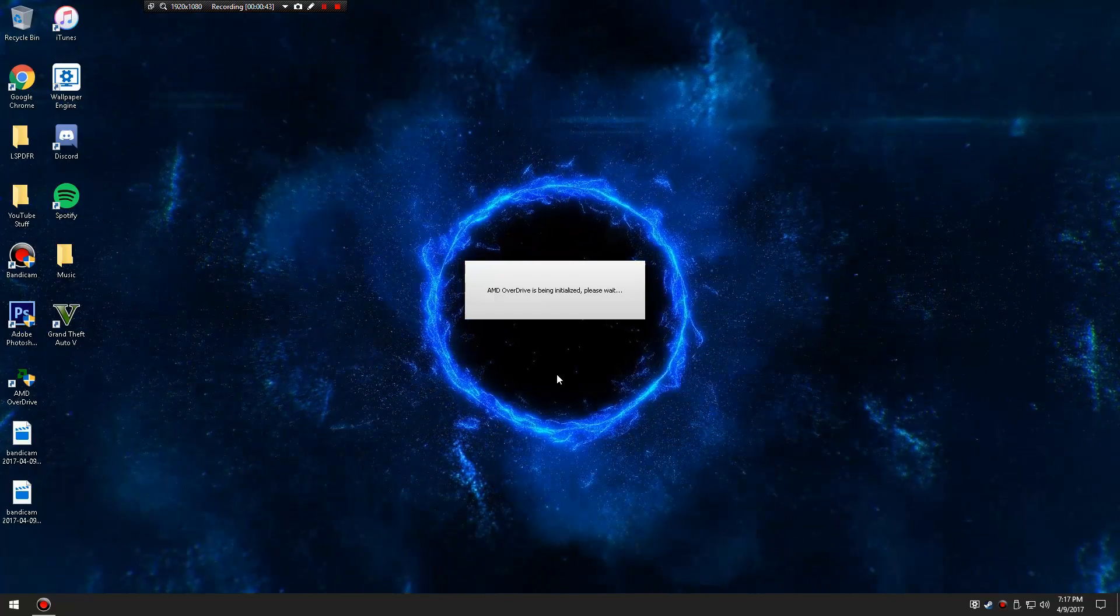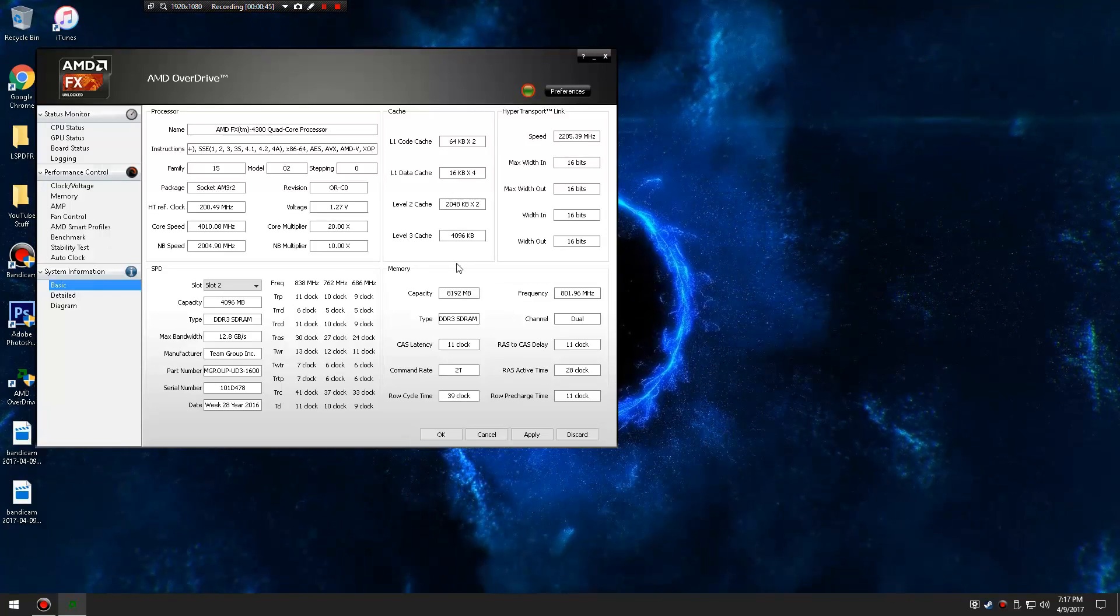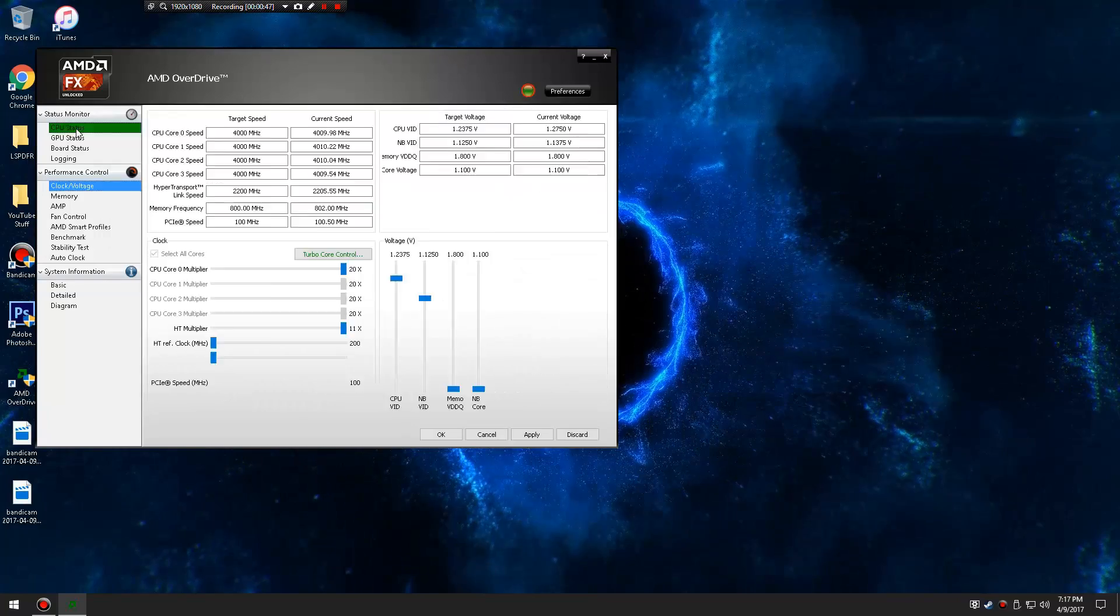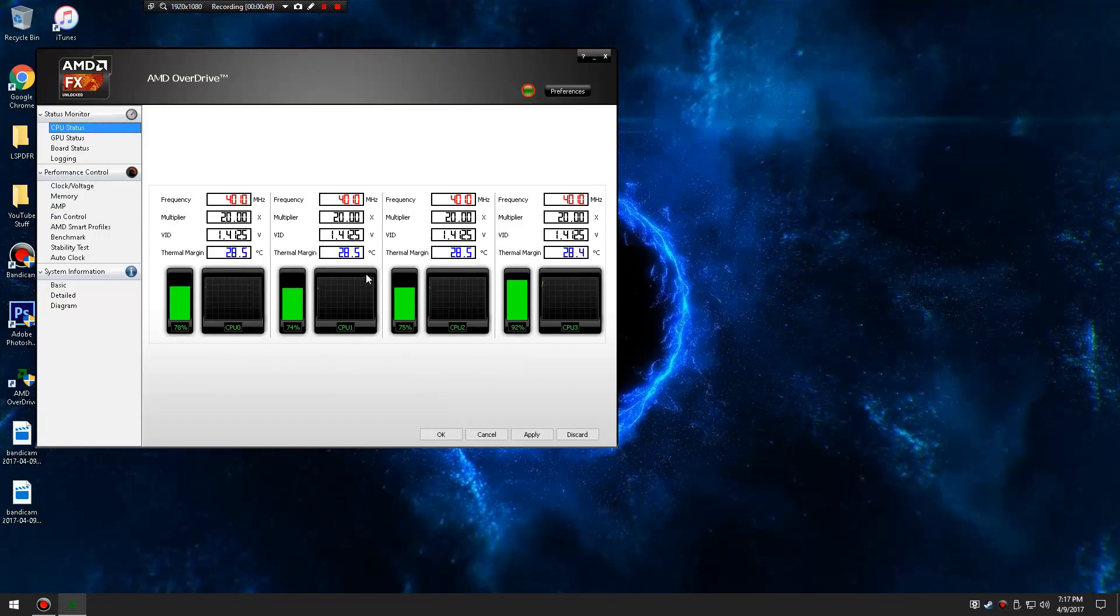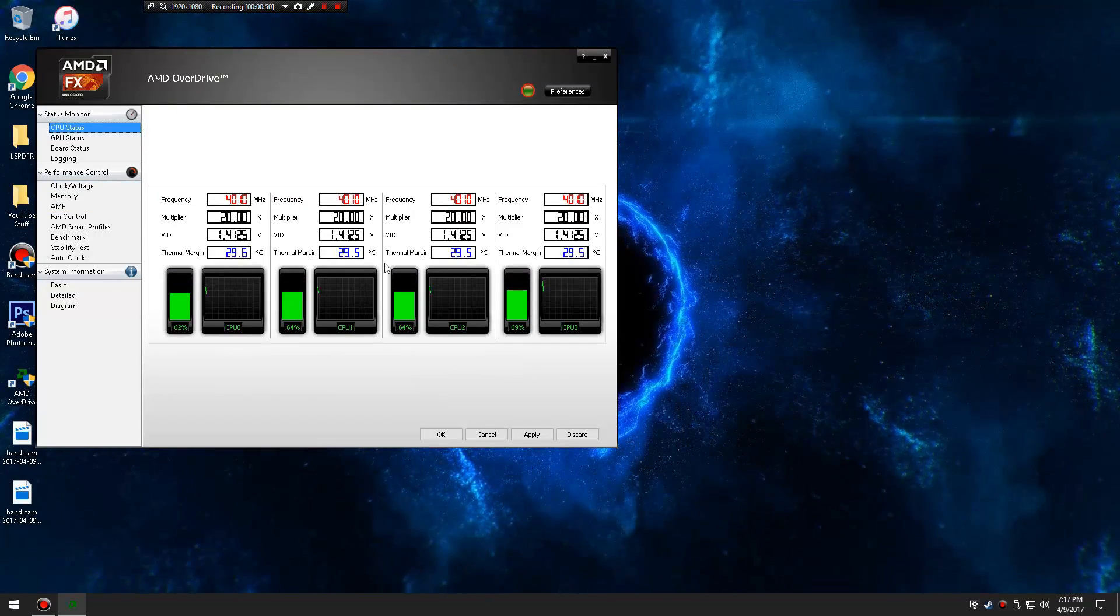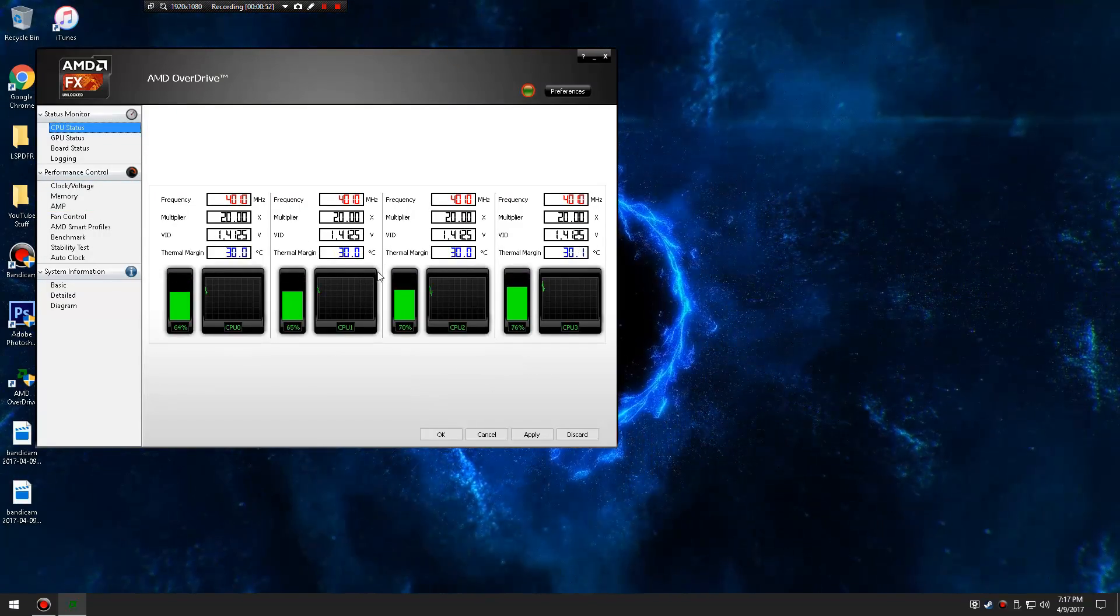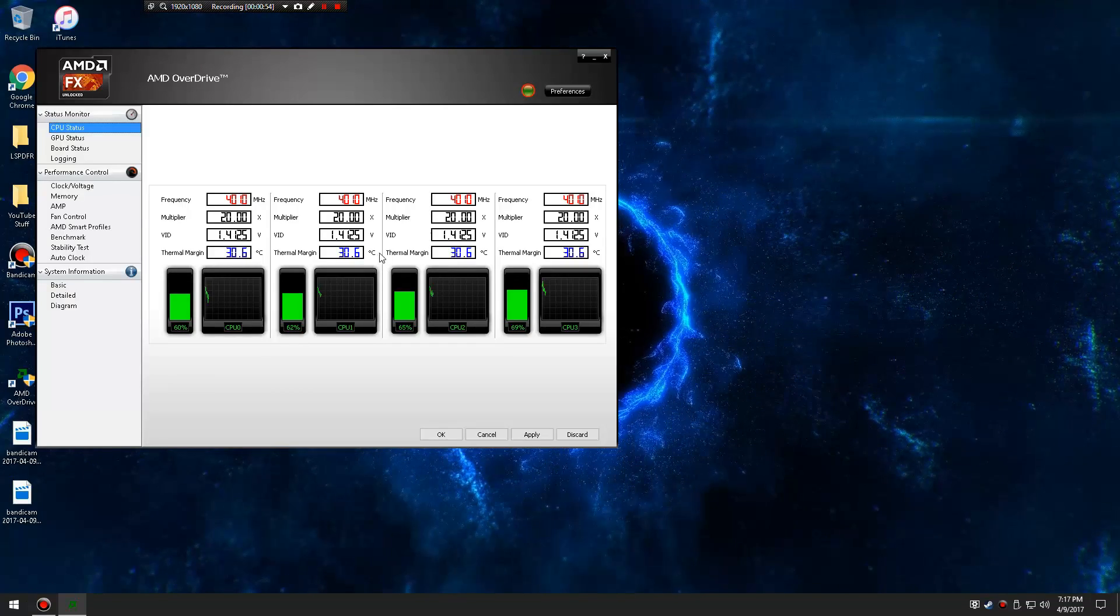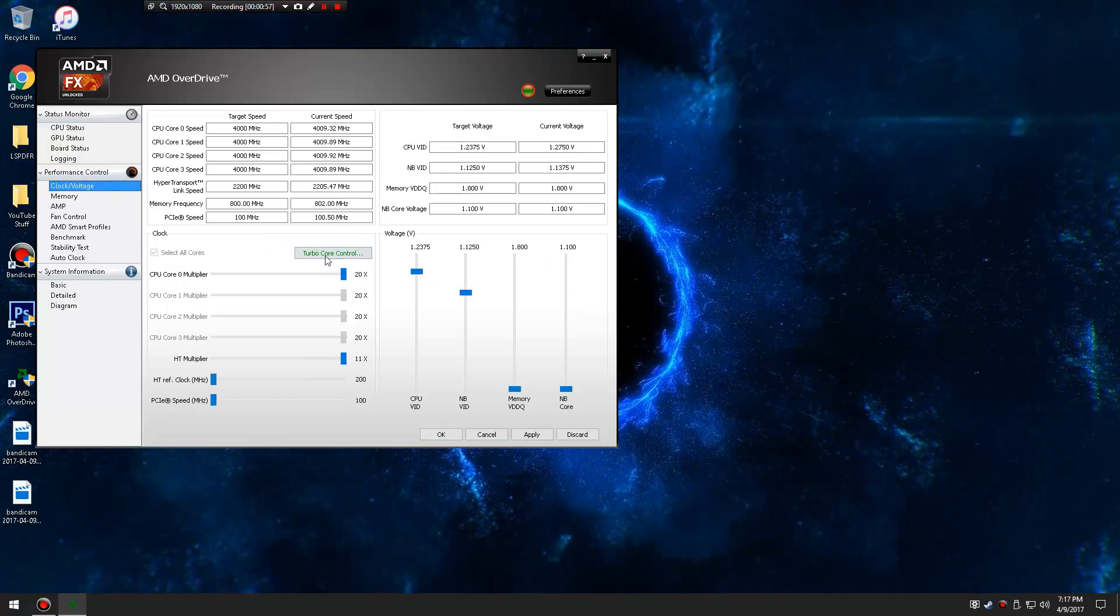But I do a specific one for this FX-4300 AMD quad core. Usually the CPU max is about, I think it's like 60 Celsius before it overheats.